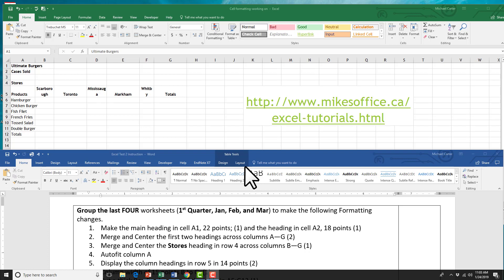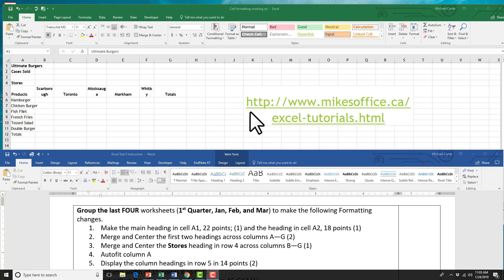Before we get started on cell formatting, if you want to follow along, the file for this worksheet is located at this website here. I'll put the link in the description below this video, and let's get started.